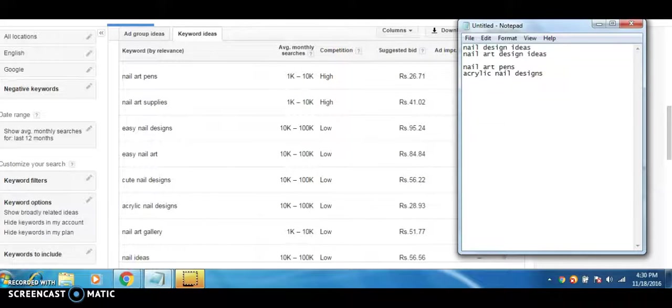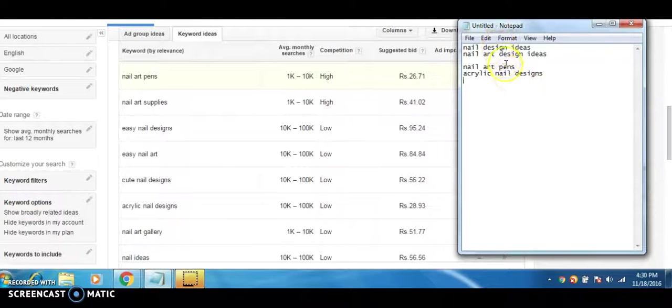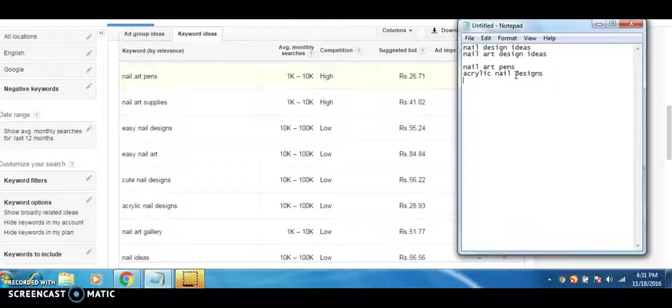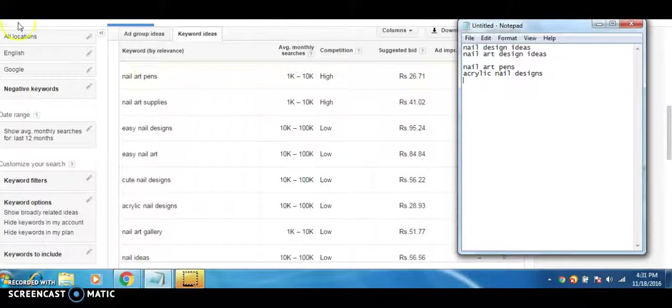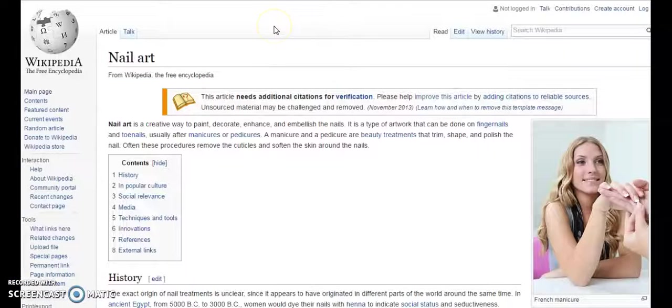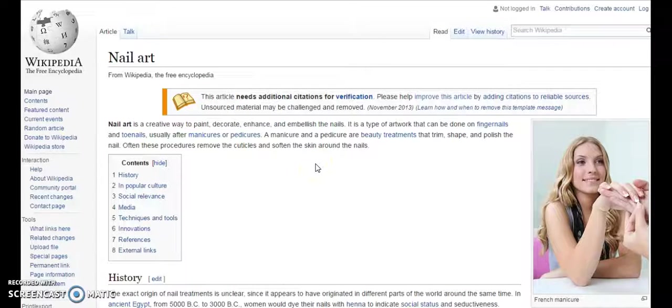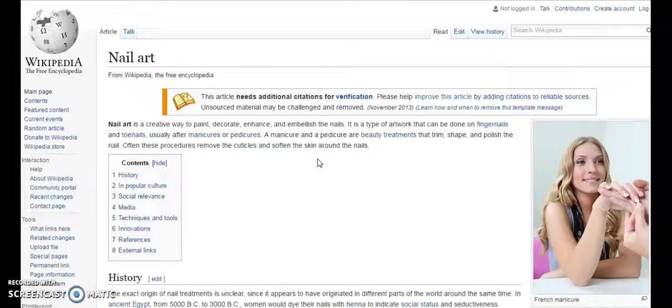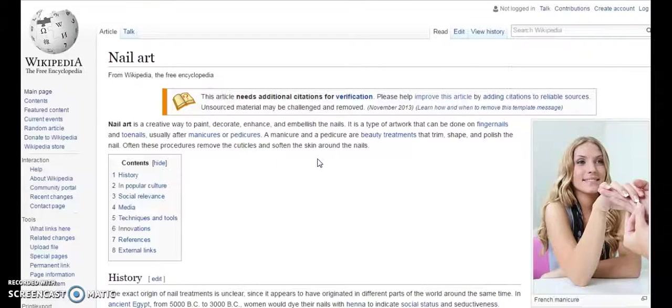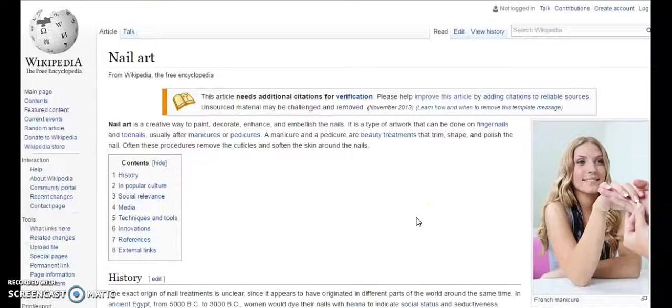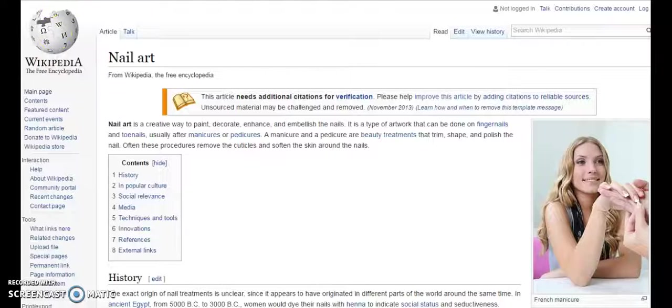Now let's go on to the second way you can find keywords for your YouTube videos. You might have all visited at one point of time Wikipedia or heard about it, but you would not know that you can also use it for keyword research. Suppose you have a topic in mind, let's stick with this topic of nail art and you want to know what all ideas can be generated for nail art.